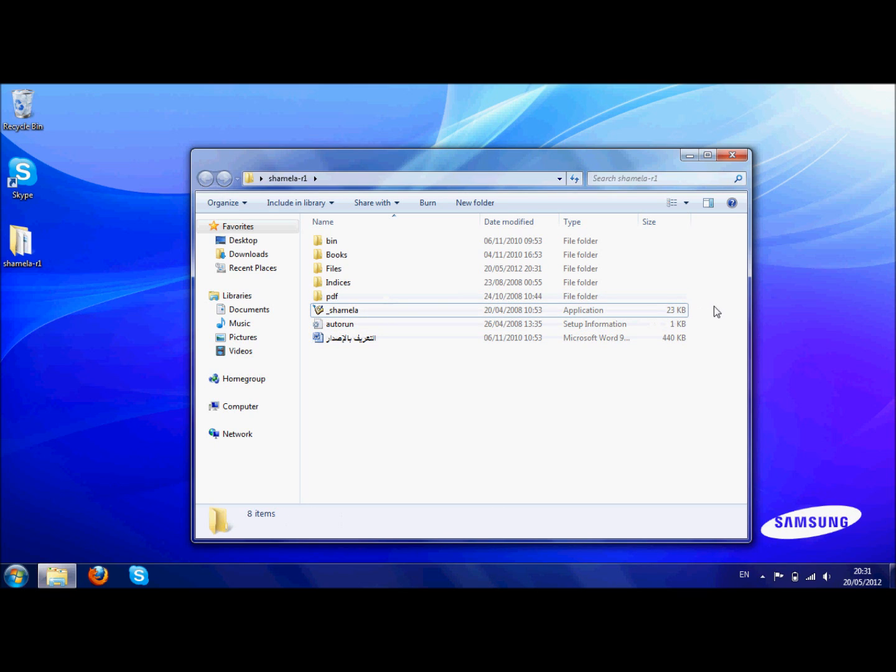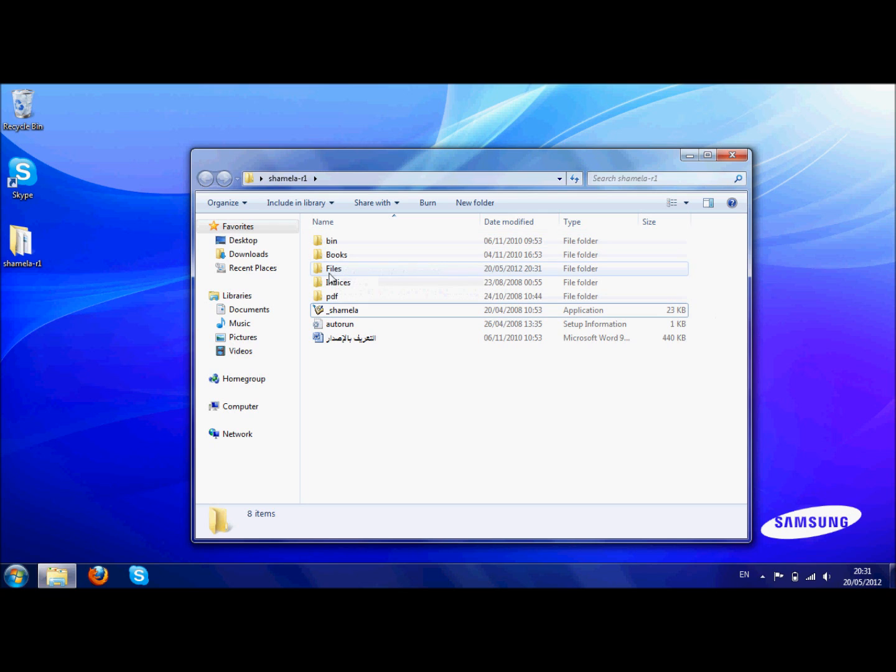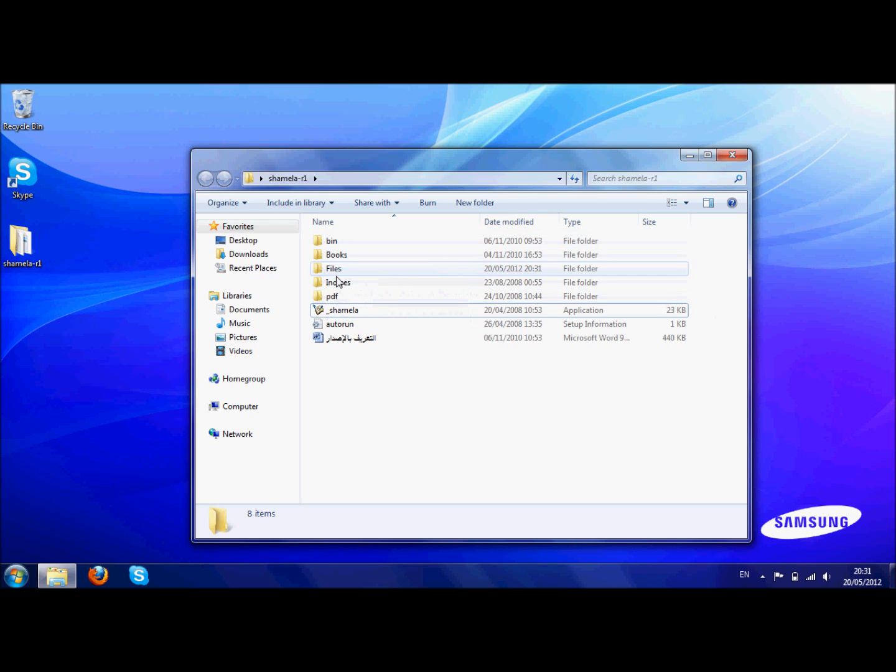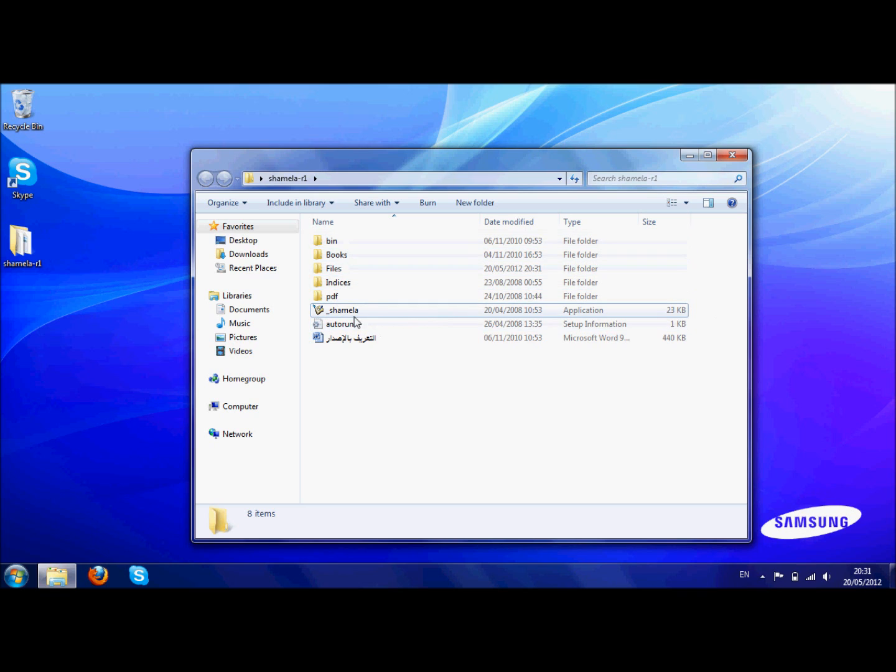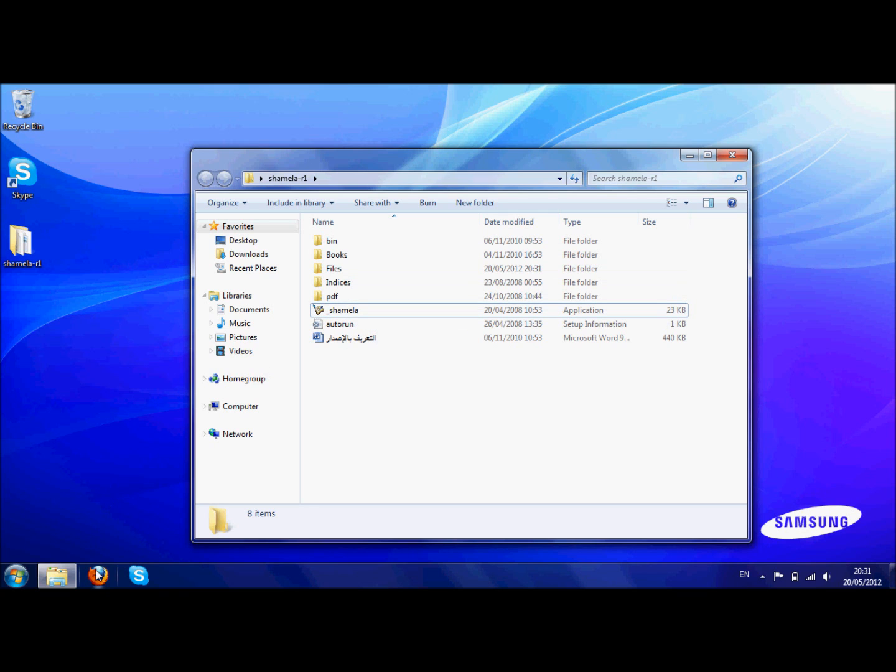So basically what the problem is usually is that the application is an old version which doesn't work well with Windows 7. These big folders contain all the data, which is the raw data of the actual kitabs. These things here, some of them are the application which accesses the data and this is what they update regularly.